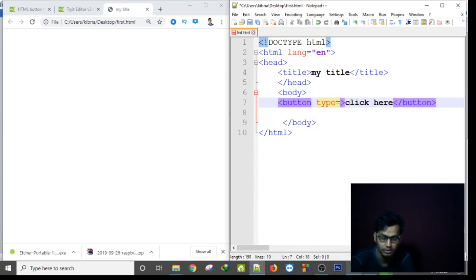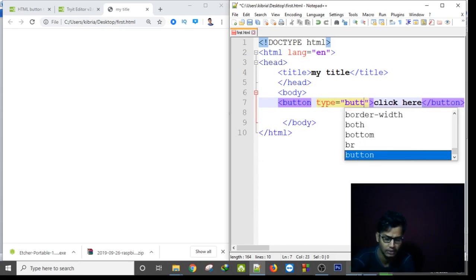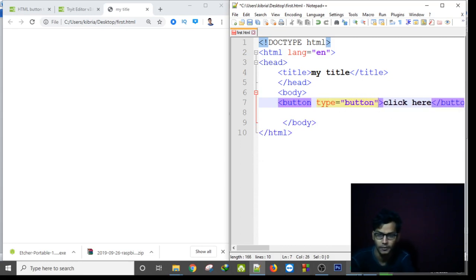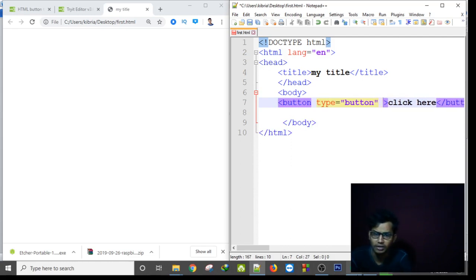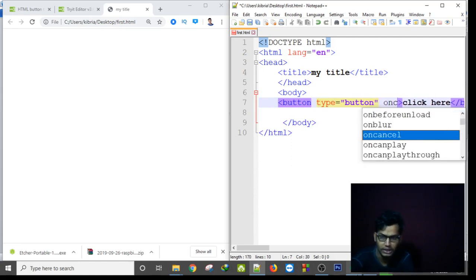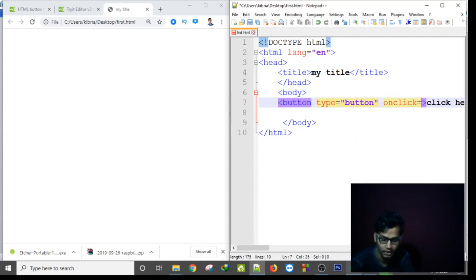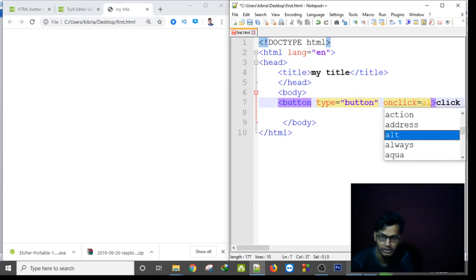Type is equal to, in between the double quotation we have to write button, okay. And then while clicking on button we have to write onclick. Onclick is equal to, it will show alert, it will alert us.